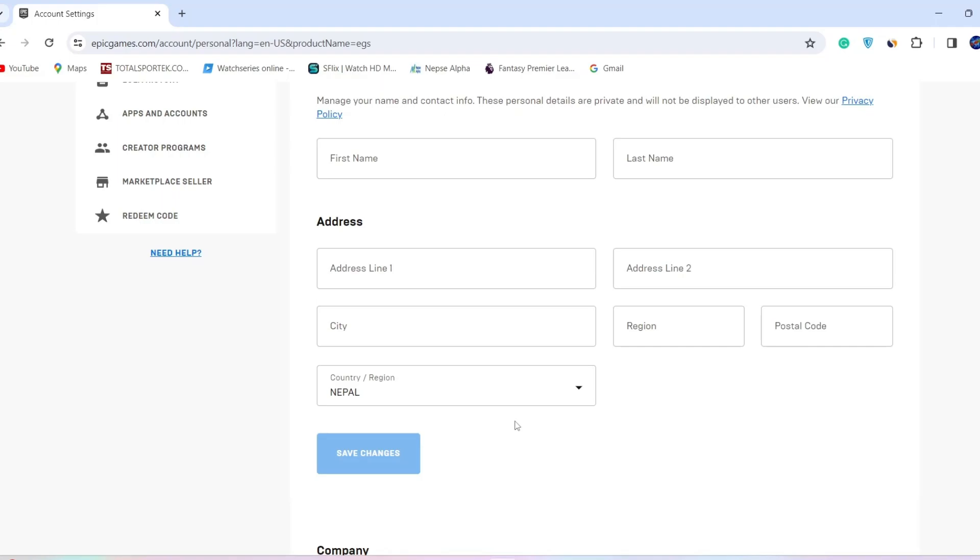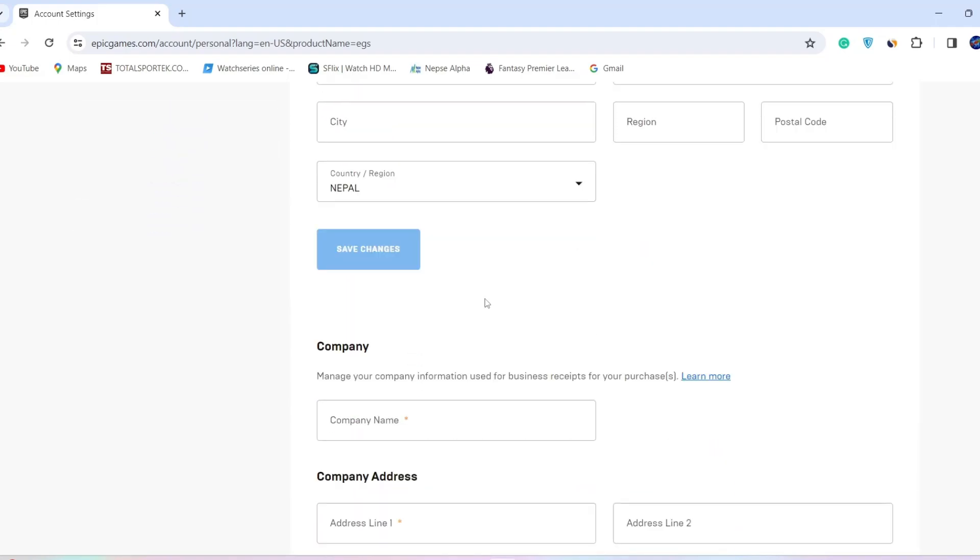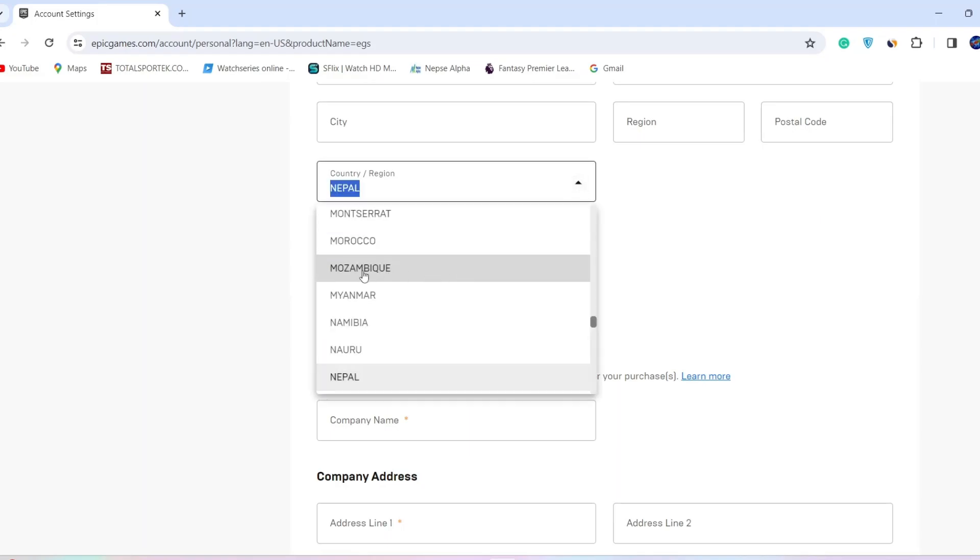Settings, there is no direct option to change the currency only. So if you want to change the currency used in Epic Games, you will have to change the country as a whole. Now let me select any other country...